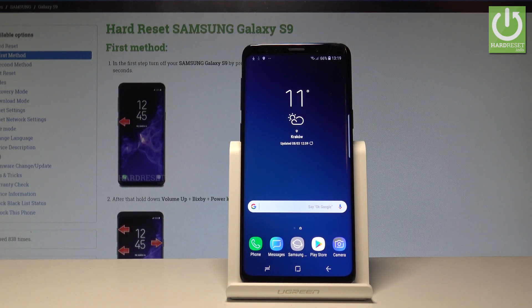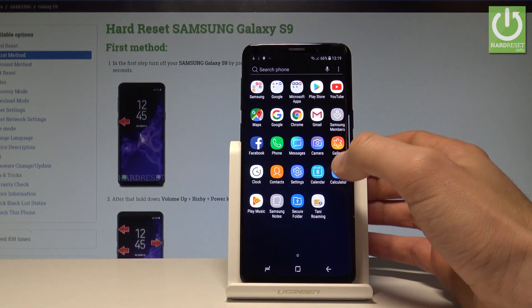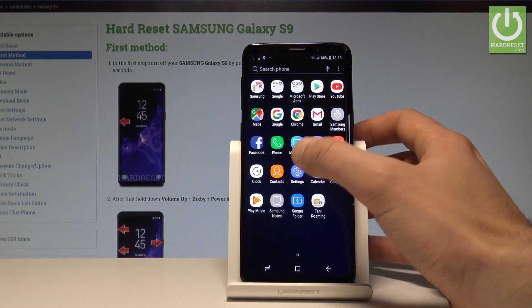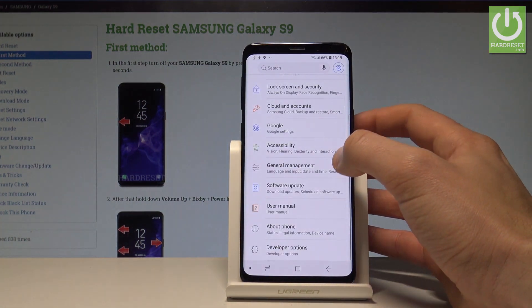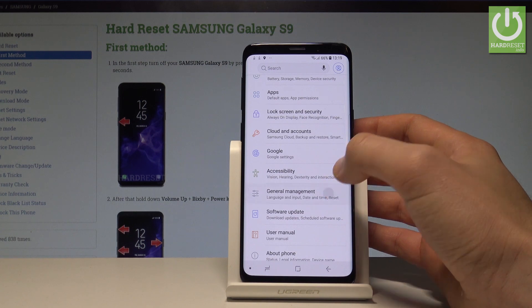Here I have the Samsung Galaxy S9, and let me show you how to change the language on this device. To begin, open the list of all applications, choose Settings, and then select General Management.